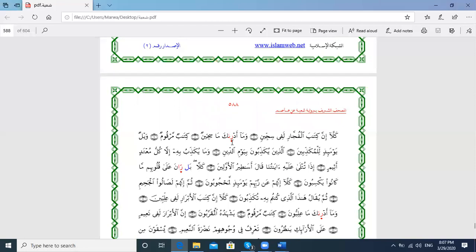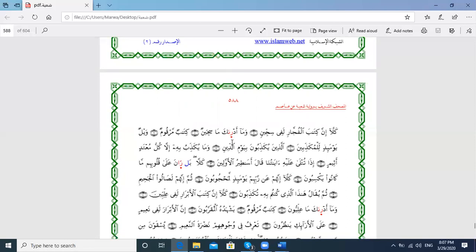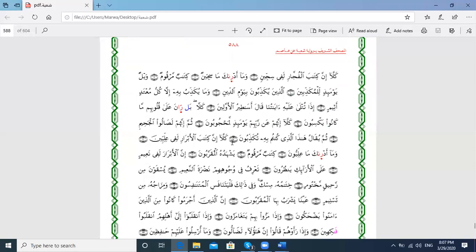كِتَابٌ مَّرْقُومٌ وَيْلٌ يَوْمَئِذٍ لِّلْمُكَذِّبِينَ الَّذِينَ يُكَذِّبُونَ بِيَوْمِ الدِّينِ وَمَا يُكَذِّبُ بِهِ إِلَّا كُلُّ مُعْتَدٍ أَثِيمٍ إِذَا تُتْلَىٰ عَلَيْهِ آيَاتُنَا قَالَ أَسَاطِيرُ الْأَوَّلِينَ كَلَّا بَلْ رَانَ عَلَىٰ قُلُوبِهِم.